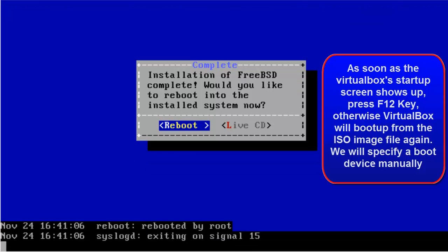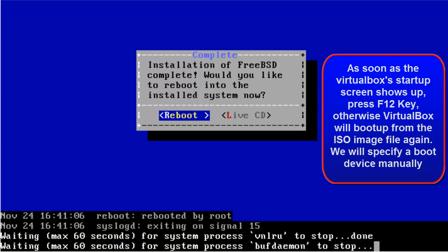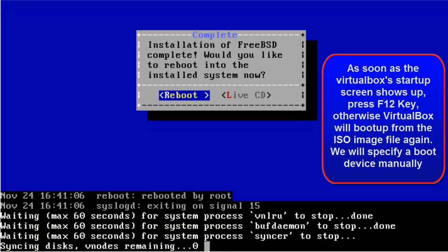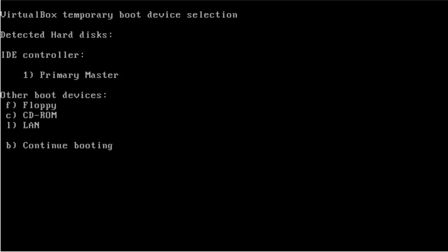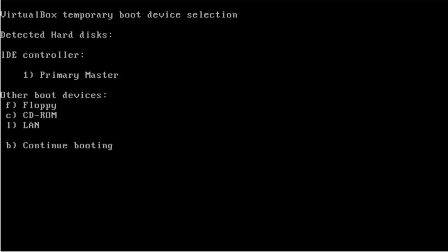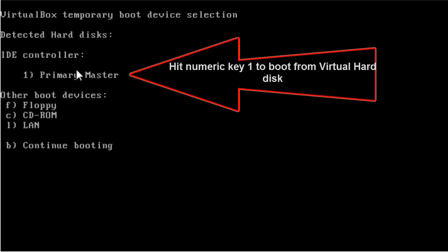Now, here you will need to press F12 as soon as the virtual machine starts up. Because what happens is, VirtualBox is not smart enough to identify whether the operating system has been successfully installed or not. It will keep on booting from the ISO image. Here you will need to specify the hard disk you need to boot from. This is our primary master. Just hit 1.